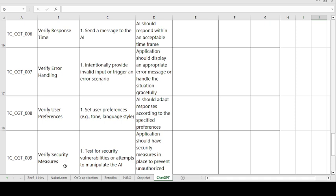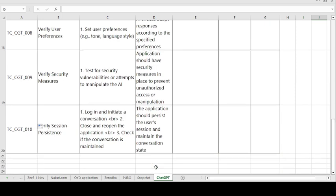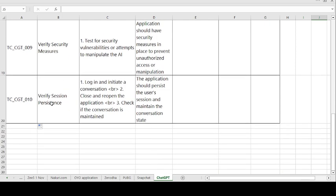Test Case 9 — Verify Security. Steps: test for security vulnerabilities or attempt to manipulate the AI. Expected result: the application should have security measures in place to prevent unauthorized access.